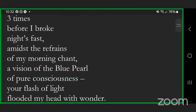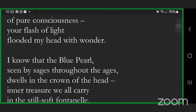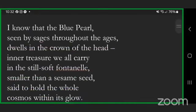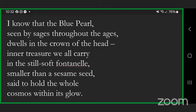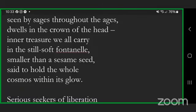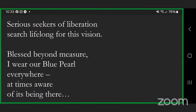Three times before I broke night's fast, amidst the refrains of my morning chant, a vision of the blue pearl of pure consciousness, your flash of light flooded my head with wonder. I know that the blue pearl seen by sages throughout the ages dwells in the crown of the head, inner treasure we all carry in the still soft fontanelle, smaller than a sesame seed, said to hold the whole cosmos within its glow. Serious seekers of liberation search lifelong for this vision.